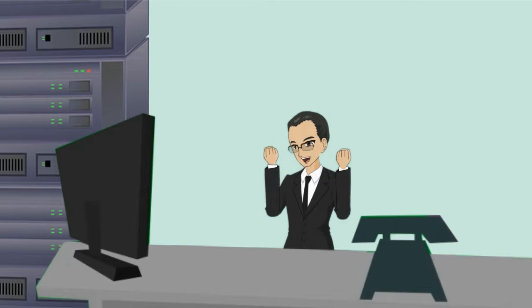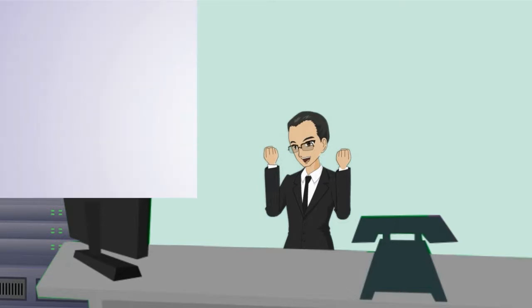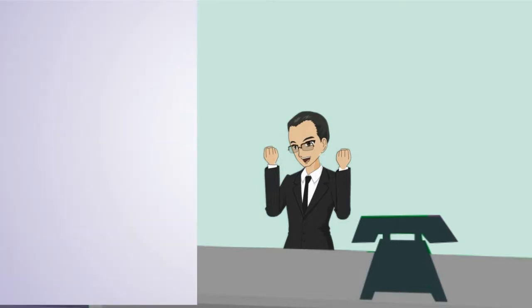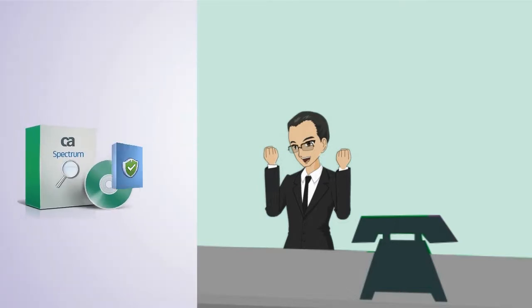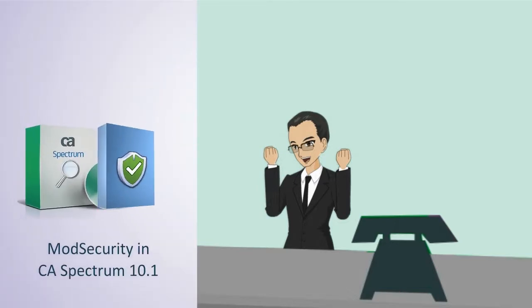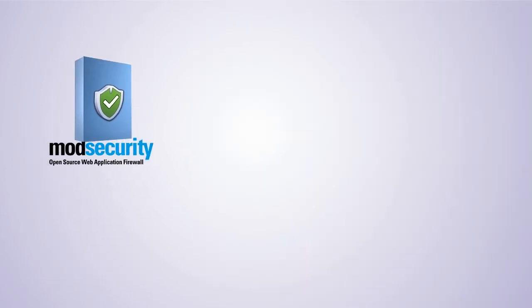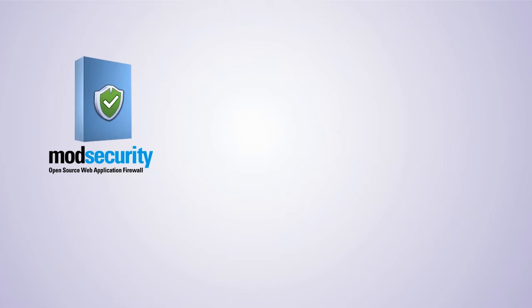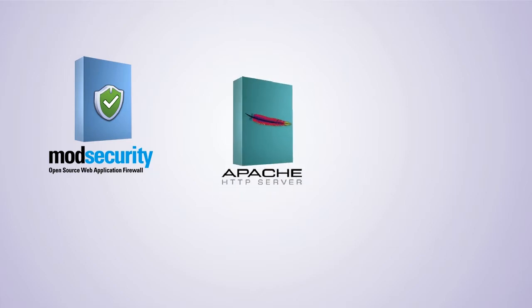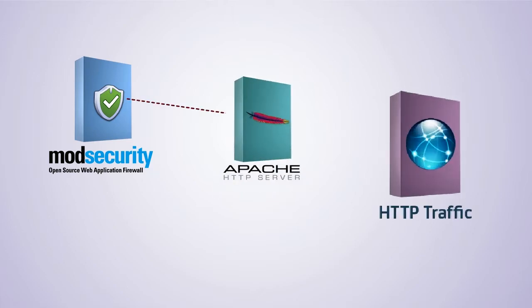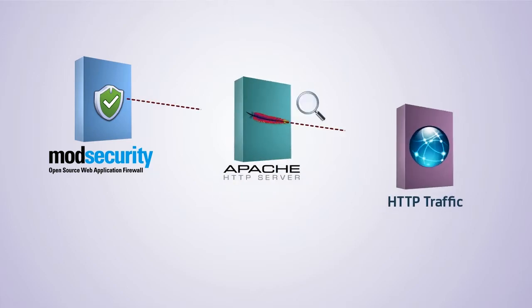Hence, they are delighted to hear that this problem is being addressed by the implementation of mod security in CA Spectrum 10.1. Mod security is an open source web application firewall that interacts with the Apache module to monitor the real-time HTTP traffic.